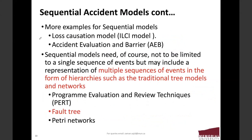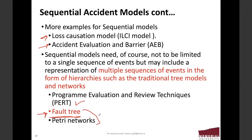More examples of sequential models include the ILCA model — the loss causation model — and accident evaluation and barriers. Sequential models need not be limited to a single sequence of events but may include multiple sequences in the form of hierarchies such as traditional tree models and networks. The most famous one is fault tree analysis, which is the topic of the next lecture. In PERT analysis — Program Evaluation and Review Technique — these are mostly management-level tools, while fault tree and event tree networks are engineering-based techniques.